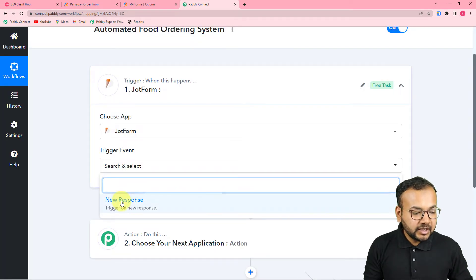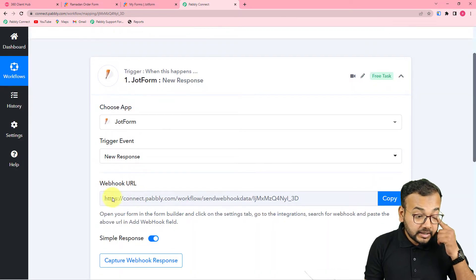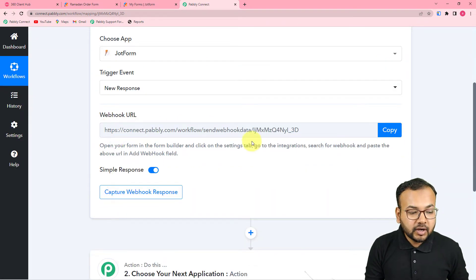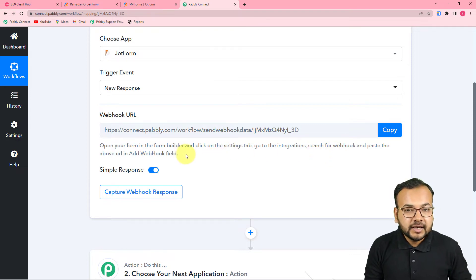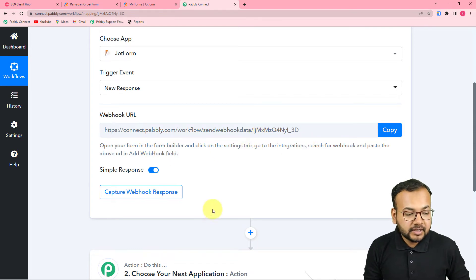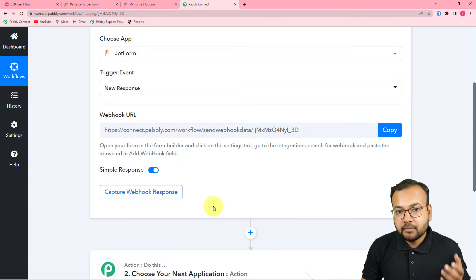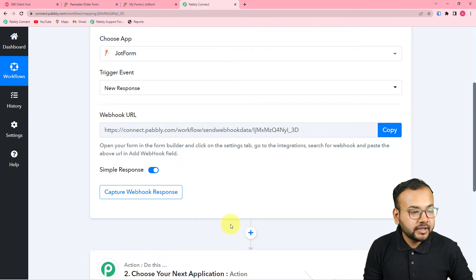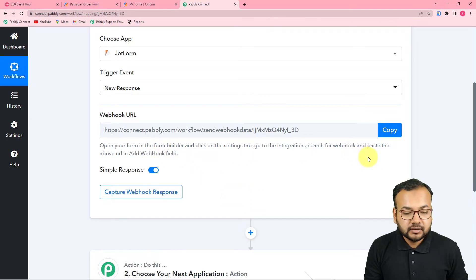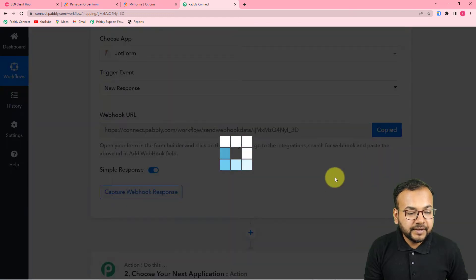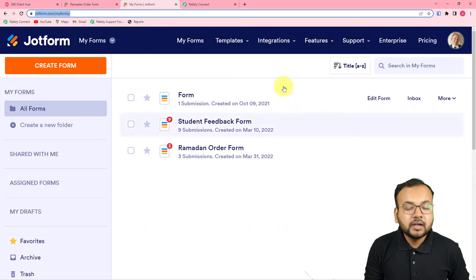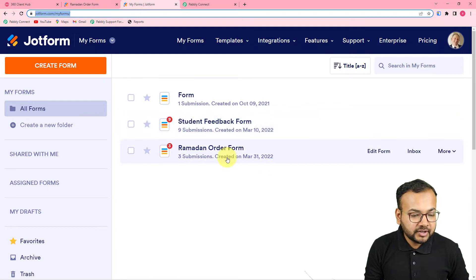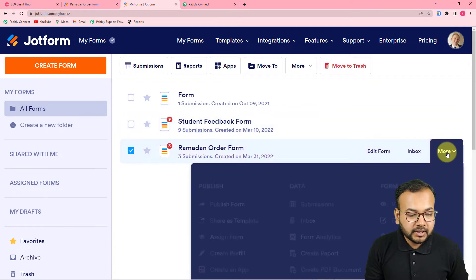Search for JotForm and in the action event select 'New Response.' It will show you a webhook URL. With the help of this webhook URL we are going to make the connection and fetch the data of any demo order received. To make this connection, copy this webhook URL, then go to your JotForm dashboard and click on the 'More' button for your form.